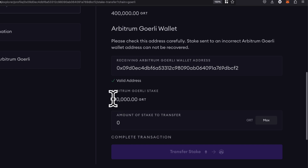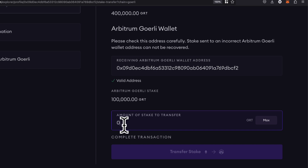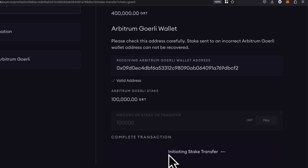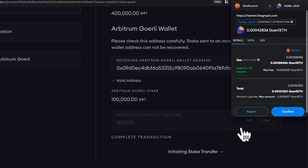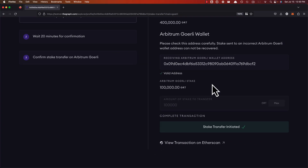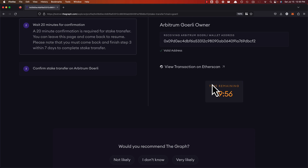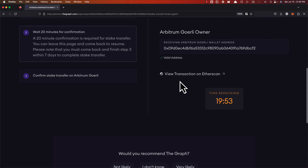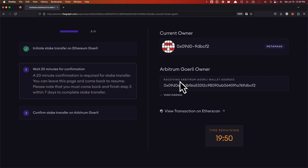Remember what I said about 100,000 being on L1 and 100,000 being on Arbitrum — I already did that before. Let's go through another transfer: out of my 400,000, let's do another 100,000. Let's transfer our stake. I'll confirm, and it's going to initiate. I'll fast-forward the video while it does its thing, and then the timer will start — I'll fast-forward that part as well. The stake transfer is initiated and the timer is going.